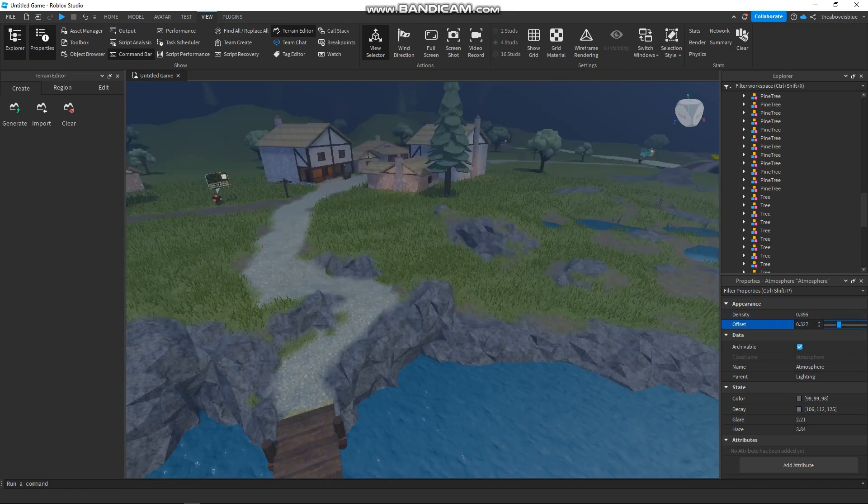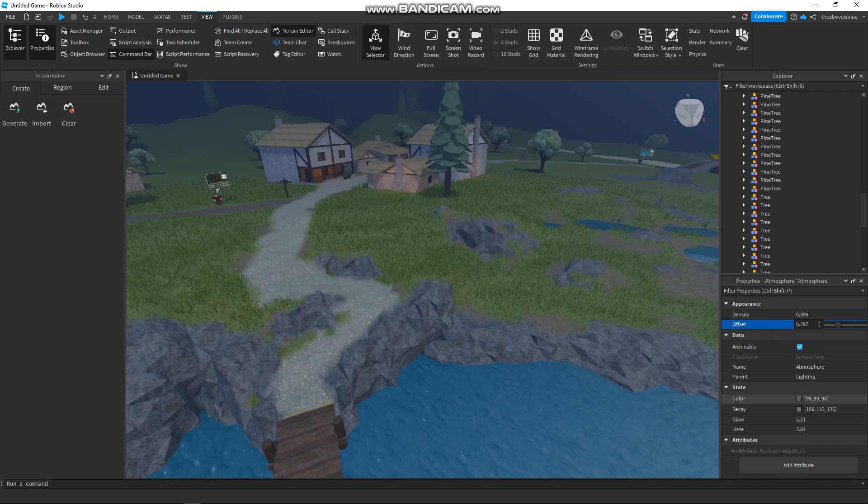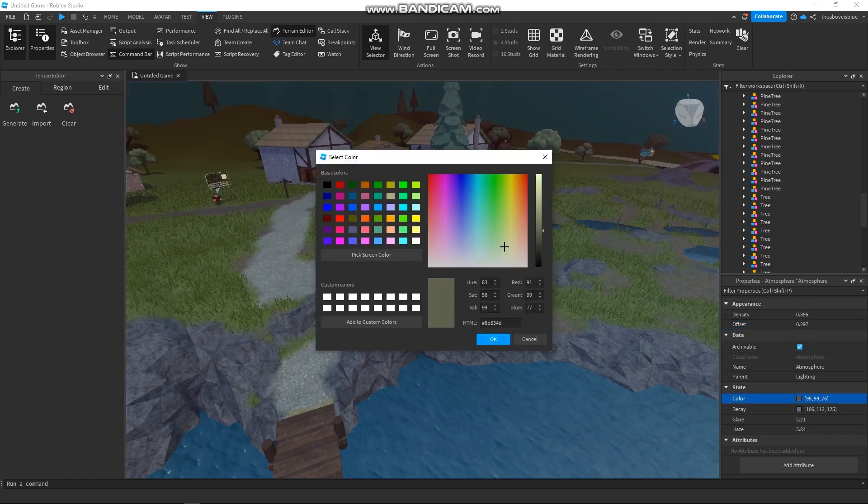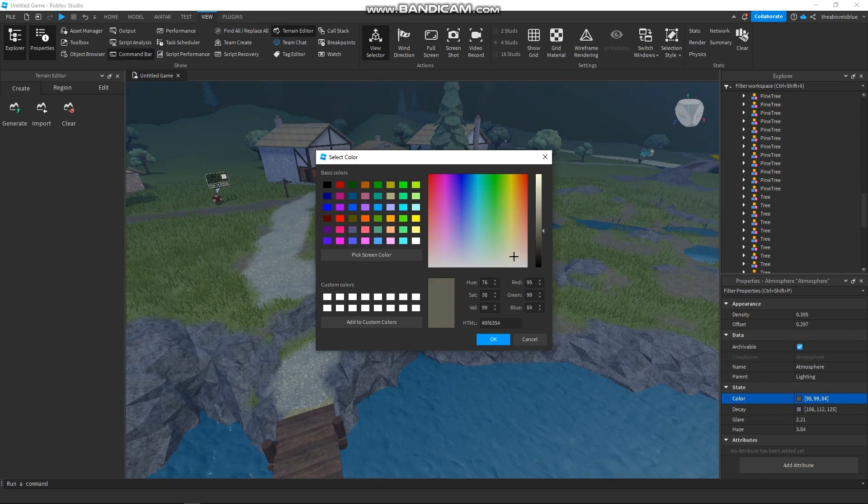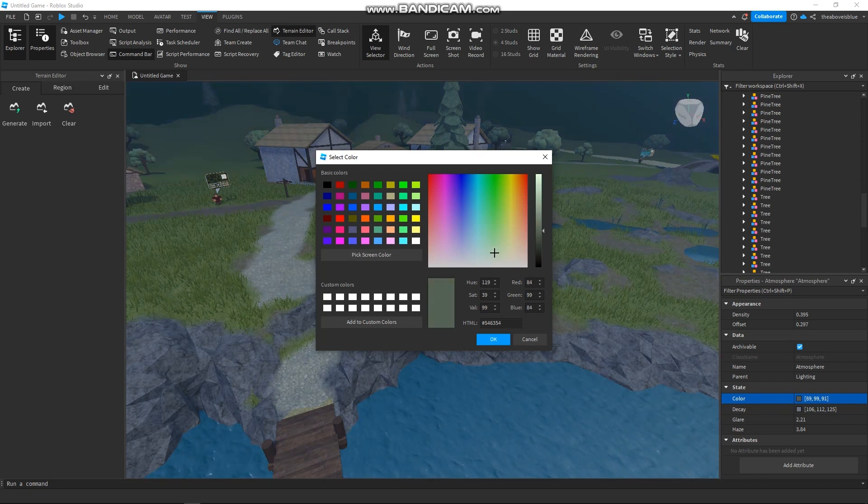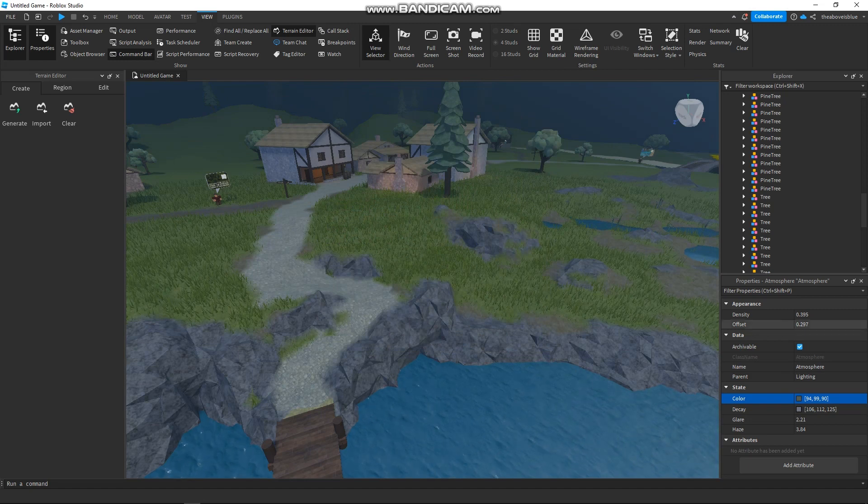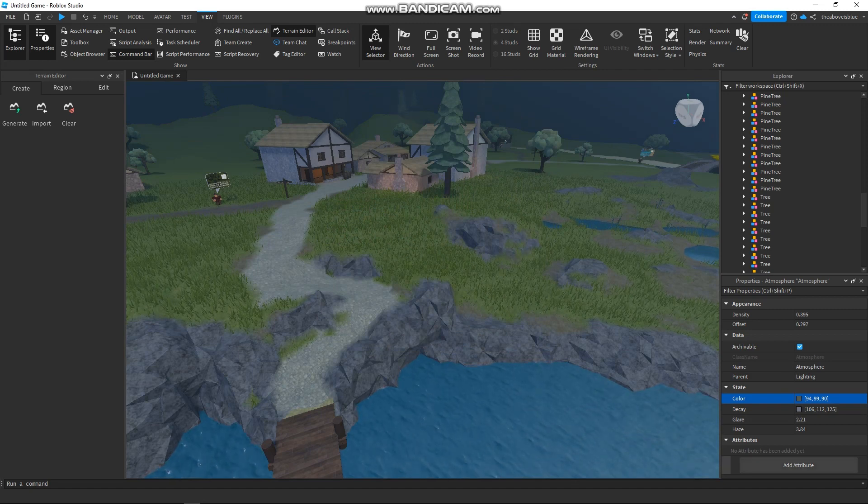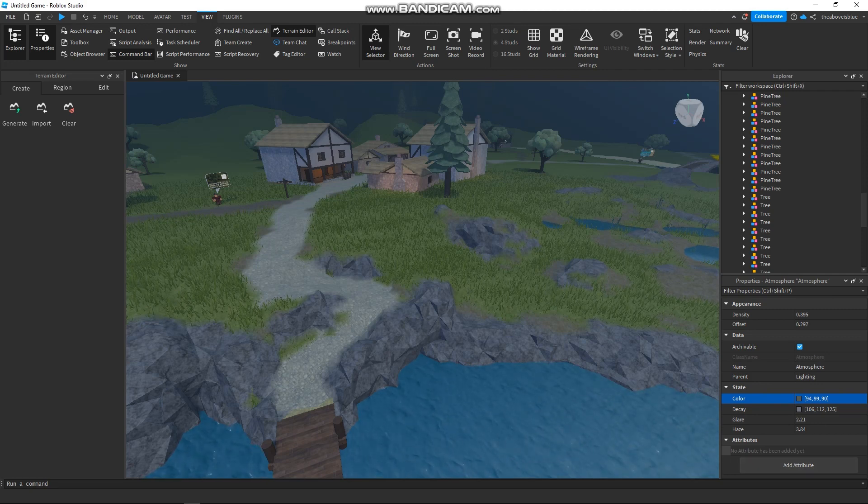You can even change the colors here. You can change the colors of the fog and apply any color that you want. Just click OK. If you are already satisfied with what you have, you can click Attribute on the bottom right corner of your screen.